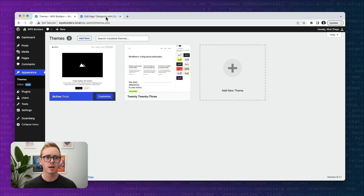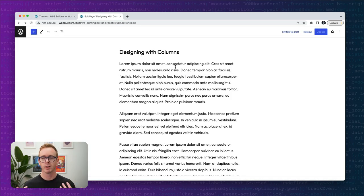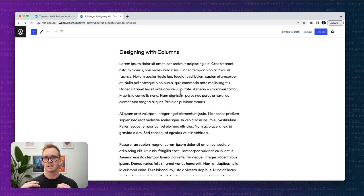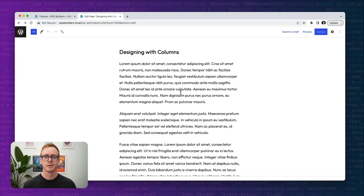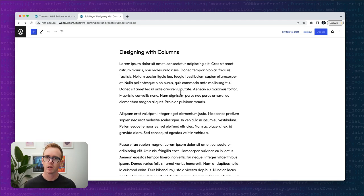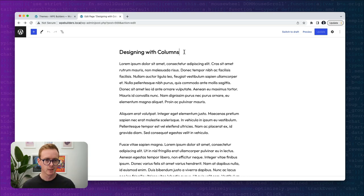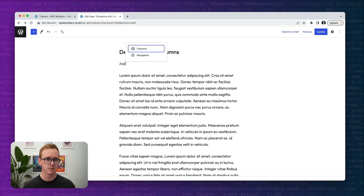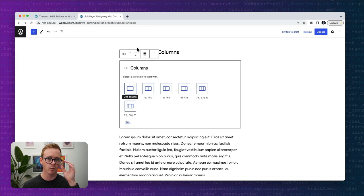Let's hop right in. I have a very basic page with some stock text and I want to do a quick review of the columns block from a beginner perspective. We'll go quickly through this, but it will lay the foundation for some of the more advanced building techniques we'll see in a few minutes. In the editor, if you want to add some columns you can use the slash command or the inserter.